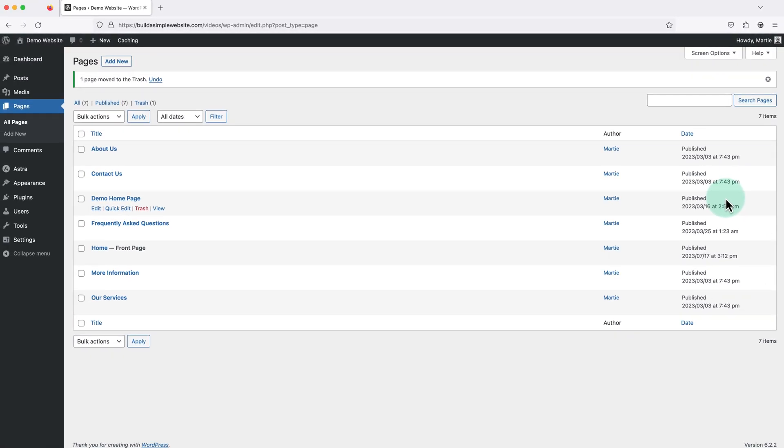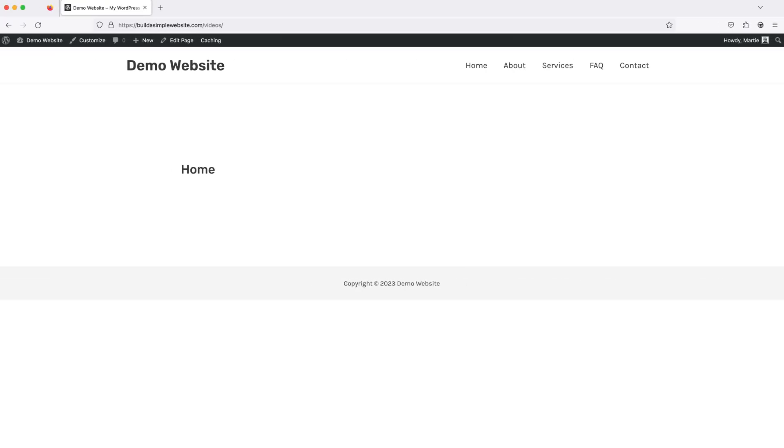And now if we visit our site, the blog page will no longer show in our menu and it will be completely removed from our site.